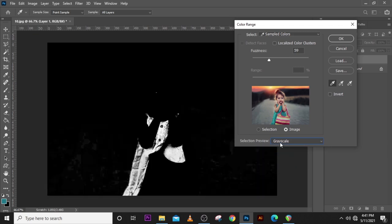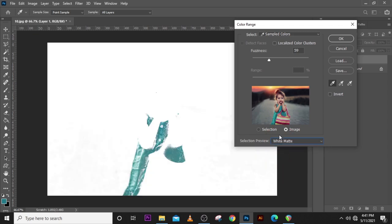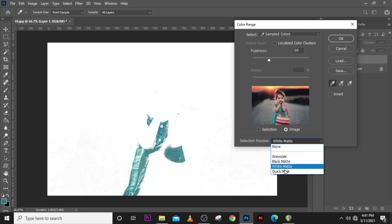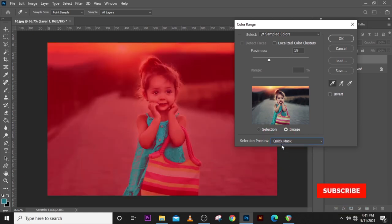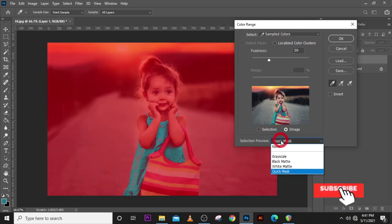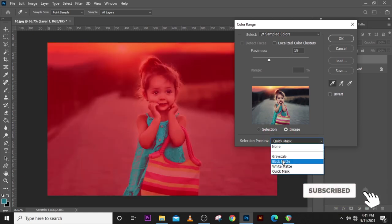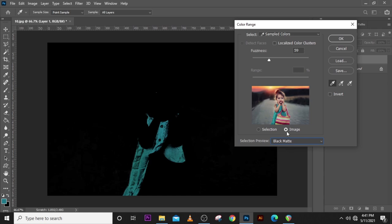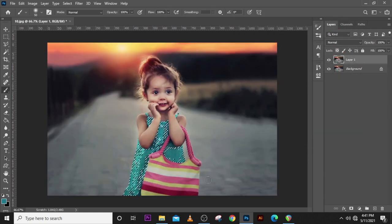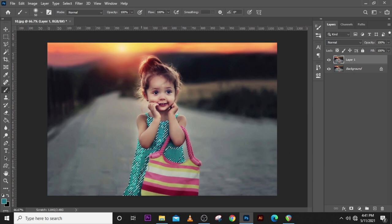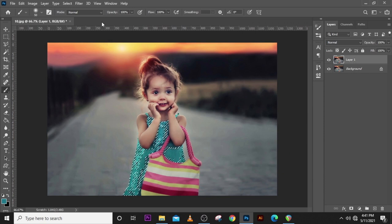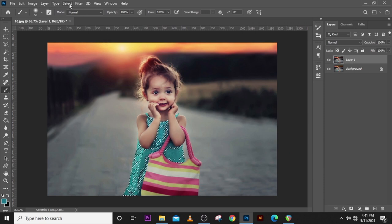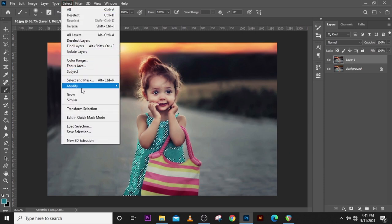I like to go with the black matte. Also click on the image and then click on Okay. Now when it happens this way, the dress of the kid is going to be selected. Go back to Select and click on Inverse.